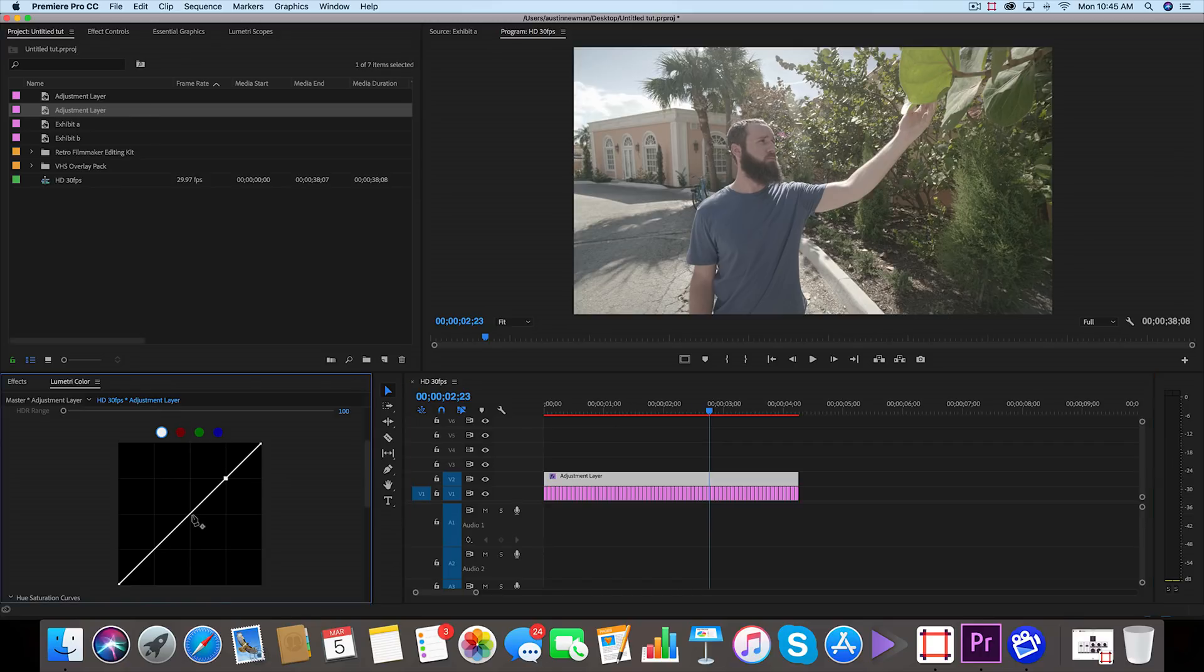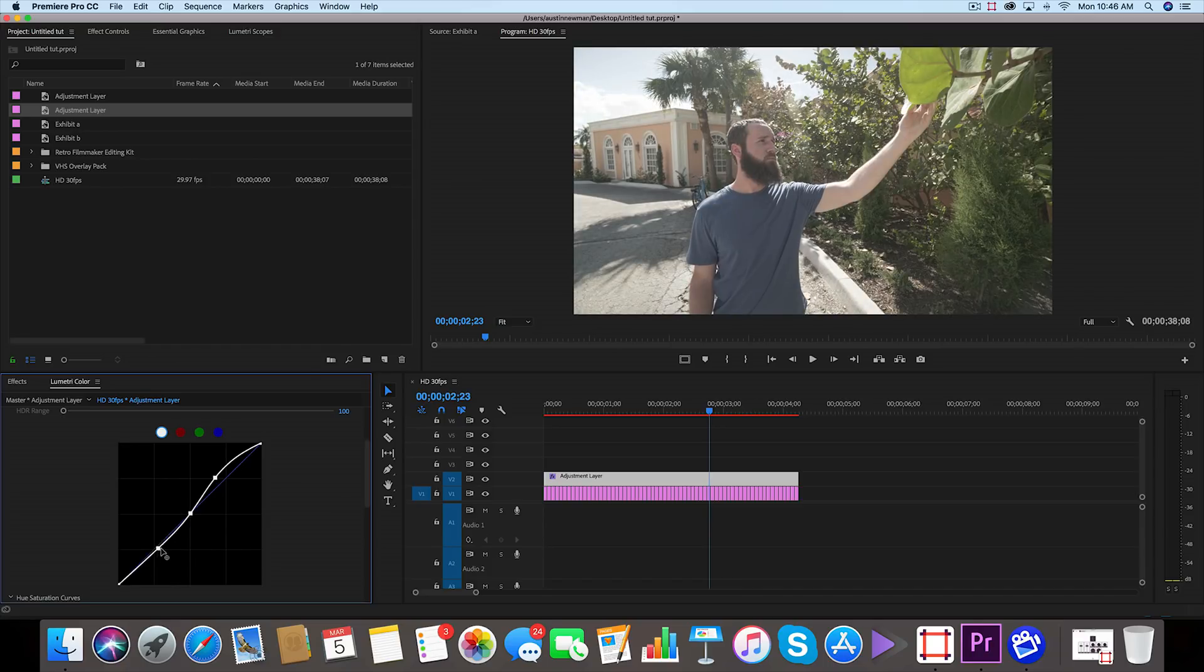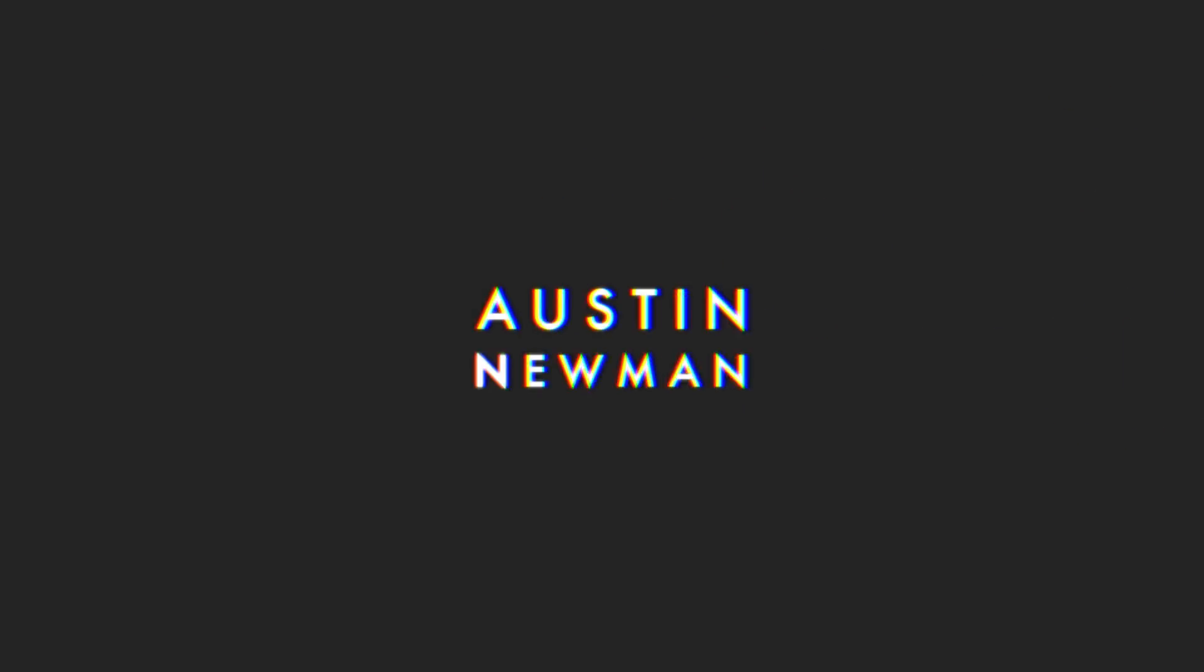And you can make your corrections to this adjustment layer. So if I wanted to do something on the curves to affect all of the clips, I'd probably make like a standard S-curve and just bring something in like this. And that's as easy as it is to get this effect inside of Adobe Premiere Pro.